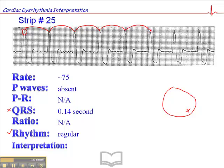Could it be a junctional rhythm, because we don't see P waves? Again, the answer is no, because if there are no P waves and the QRS is wide, then we have to assume that the focus is coming from the ventricles.